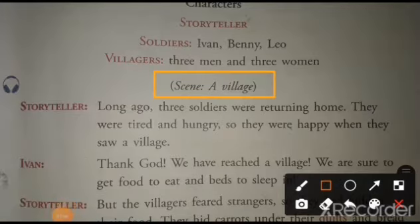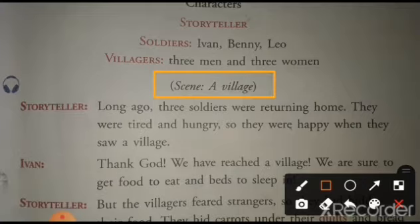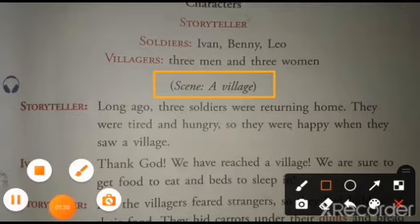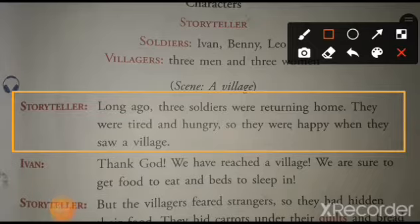Now, in a play, there are different scenes. Scene matlab, natok ka ek portion, jo stage pe dikhaya ja raha hai. First scene: a village. Storyteller: Long ago, three soldiers were returning home. They were tired and hungry. So, they were happy when they saw a village.